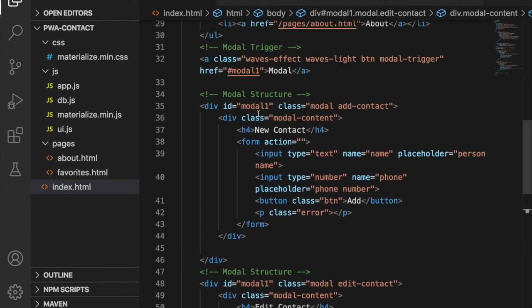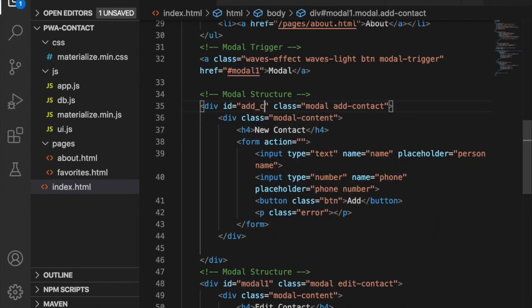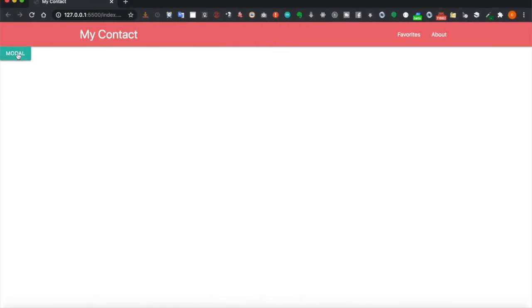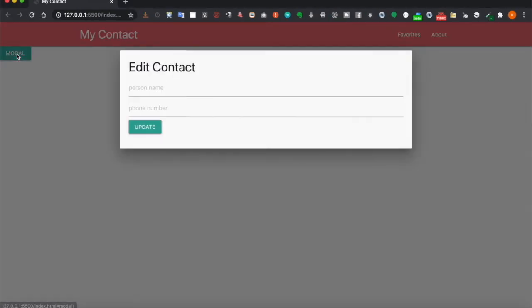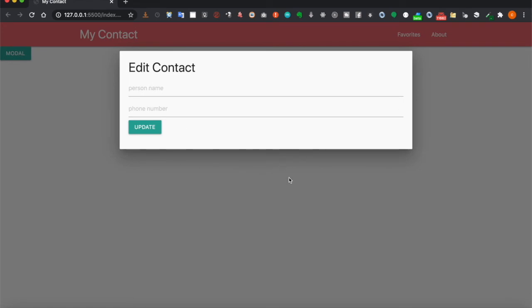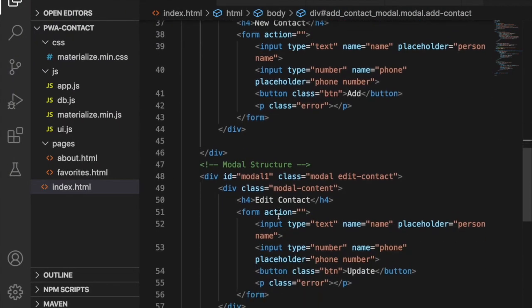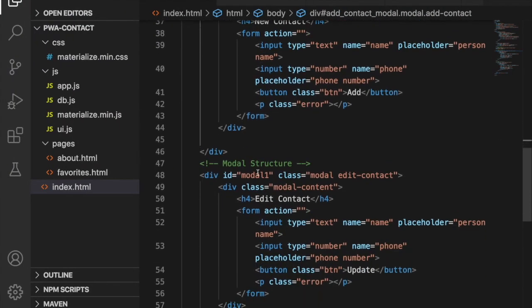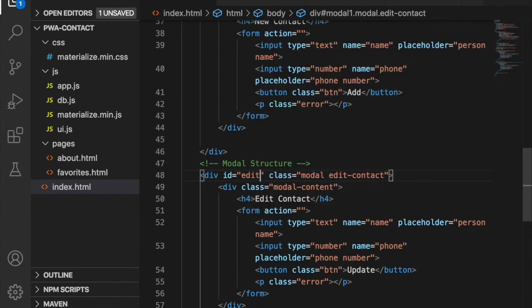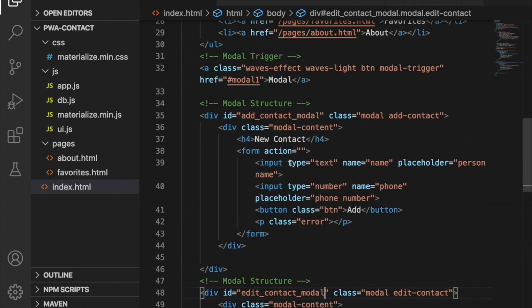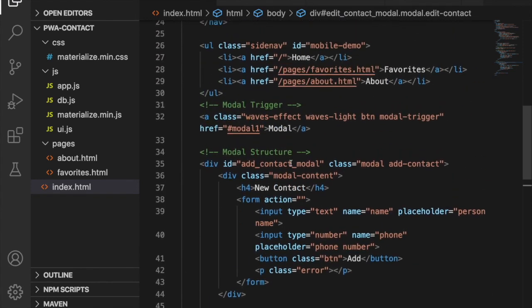Now we go to the first modal and change this ID to add contact modal. We try to click on the modal again and you can see the Edit Contact, so this is also correct. We change this ID to edit contact modal.